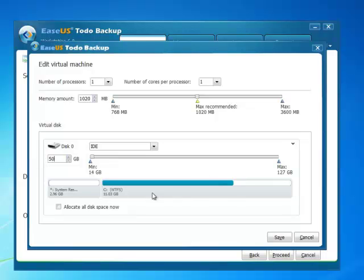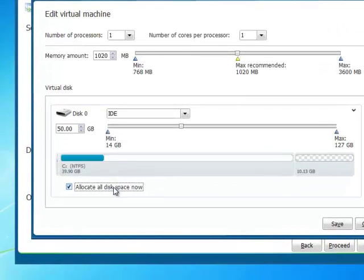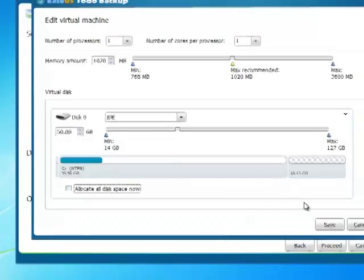You can check the option allocate all disk space now if you have free space in your virtual disk.